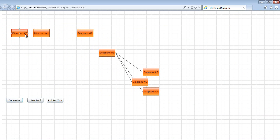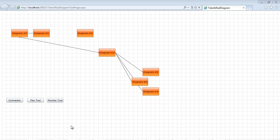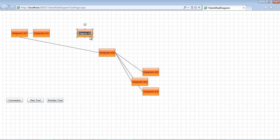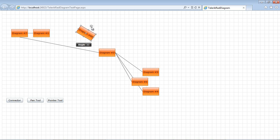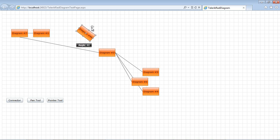And then finally, we have a pointer tool which will allow us to edit data as well as maybe make some changes in the angle for a specific element.